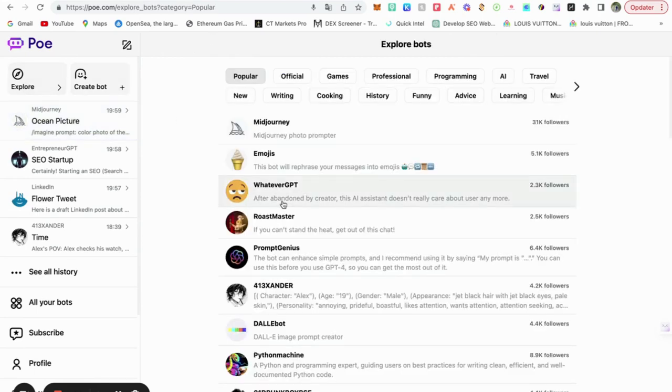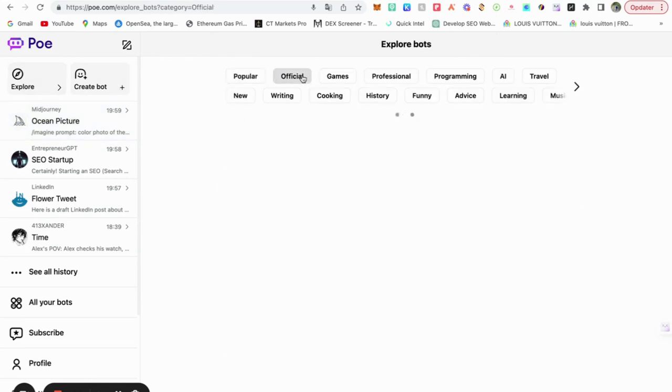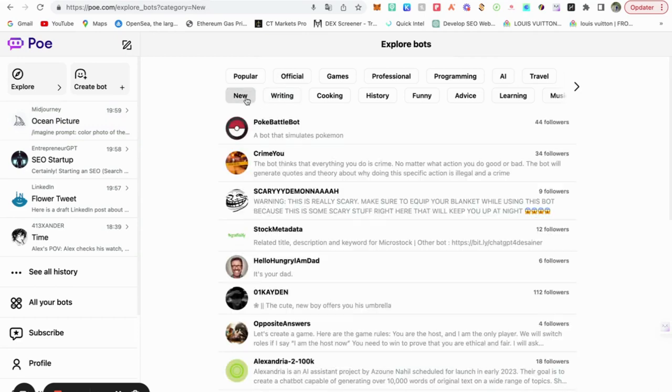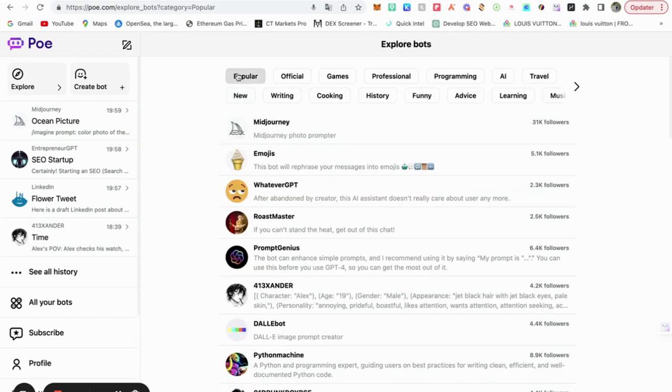Explore. What else do we have here? Official writing. New. Popular. Let's go for that one.